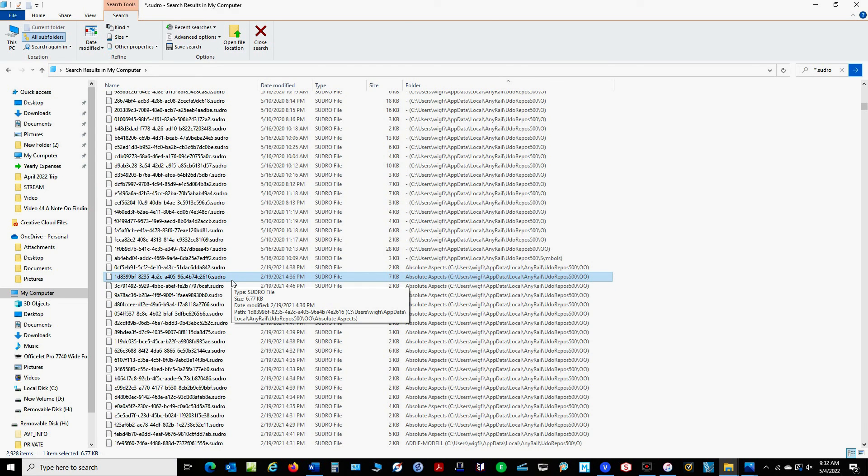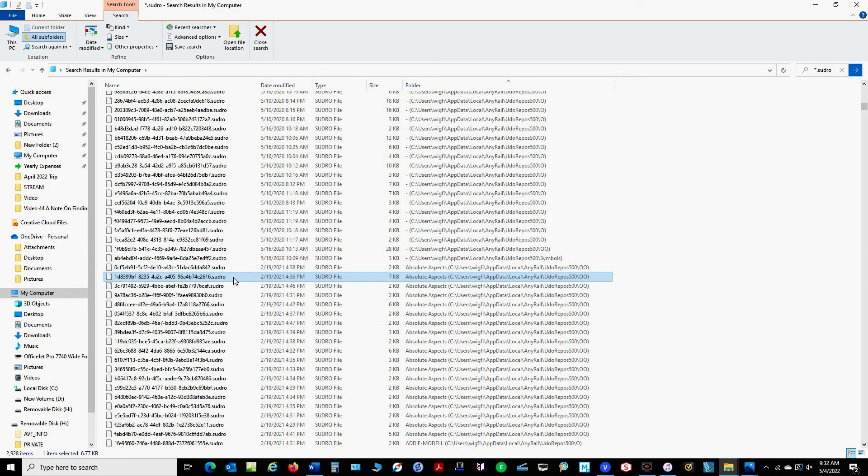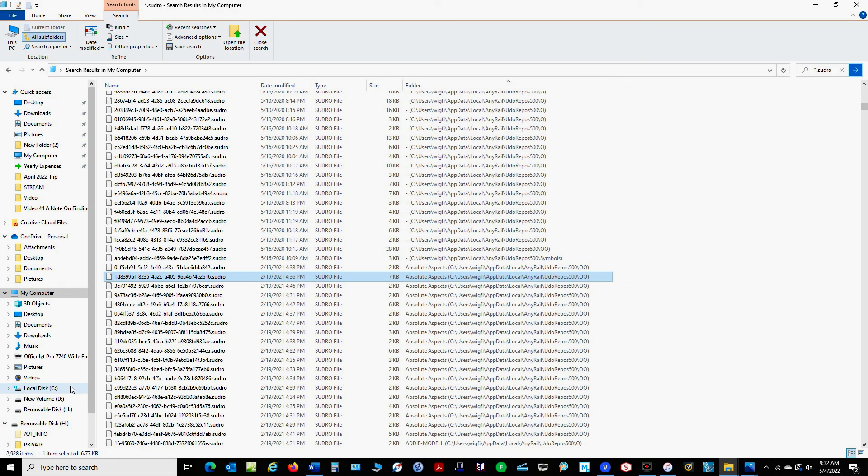Now if this doesn't work try running the search on your individual drives. And as you can see over here I have two drives, a C drive and a D drive. Now I first ran a test search on my whole computer and it did not find any sudro files. Then I ran it on my C drive and it did find the sudro files.